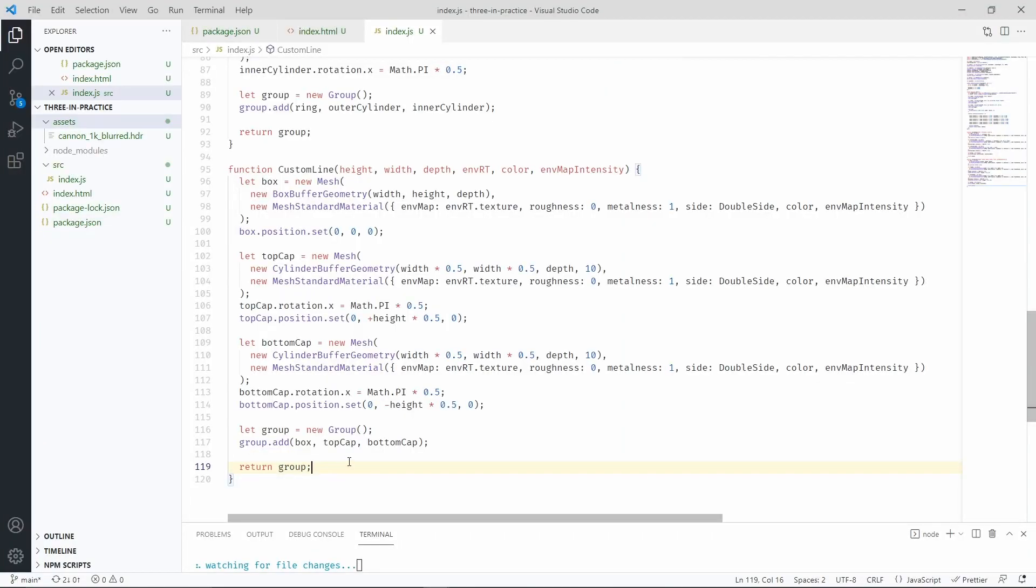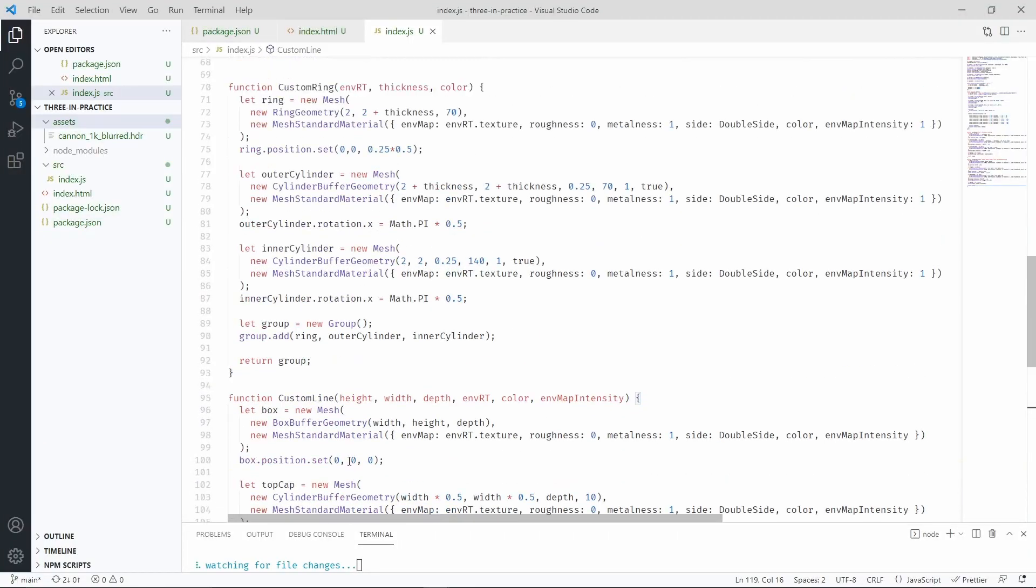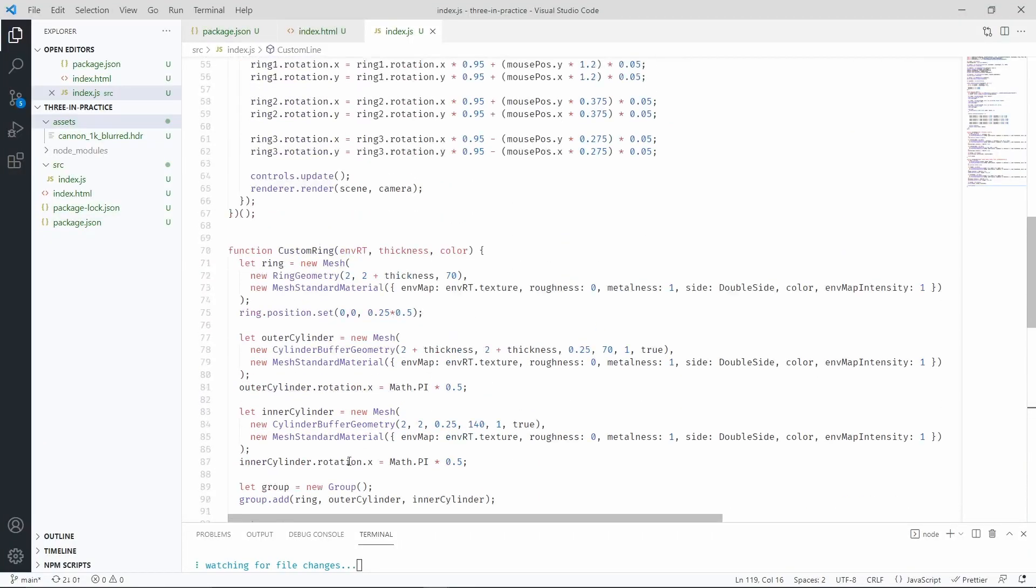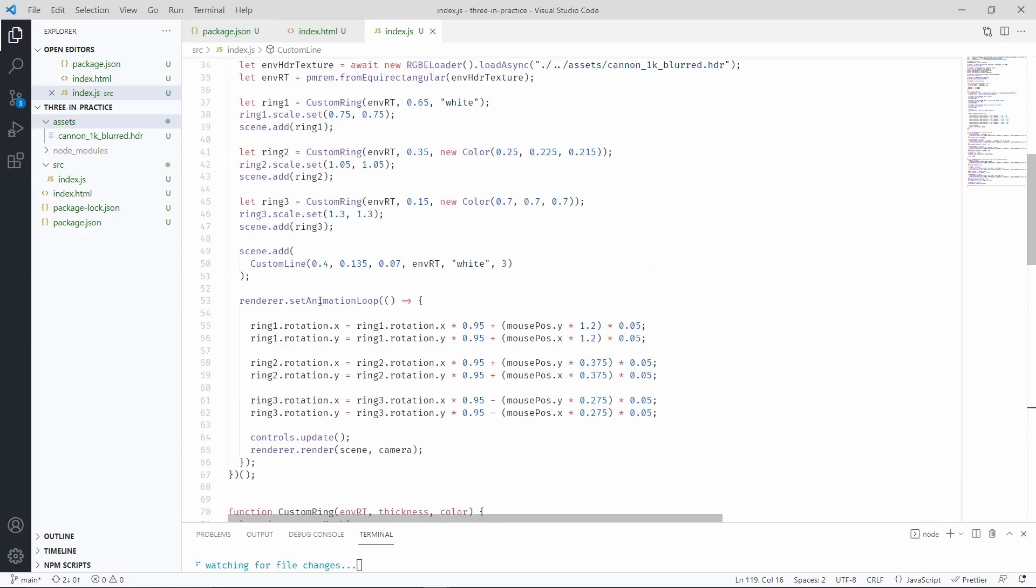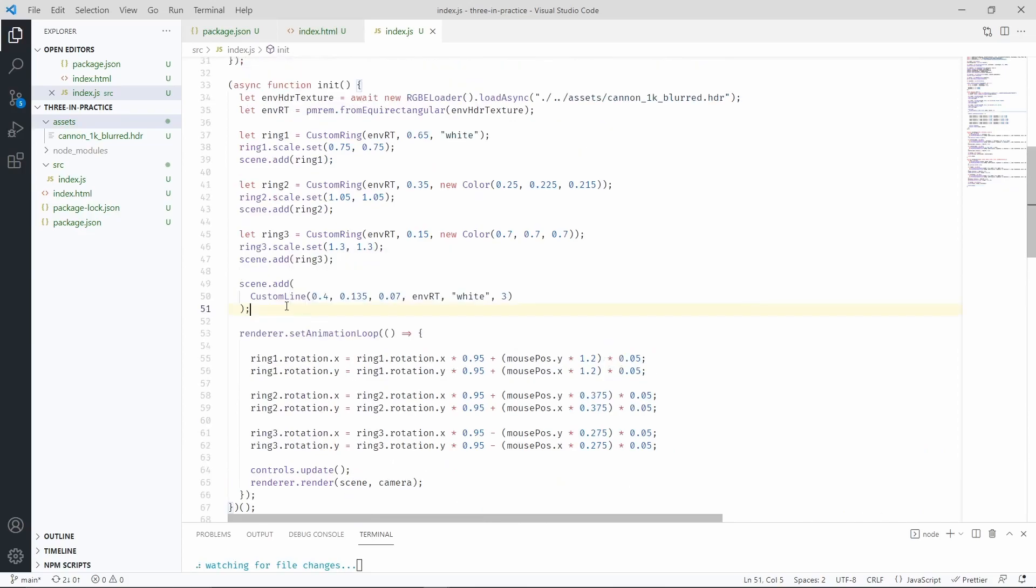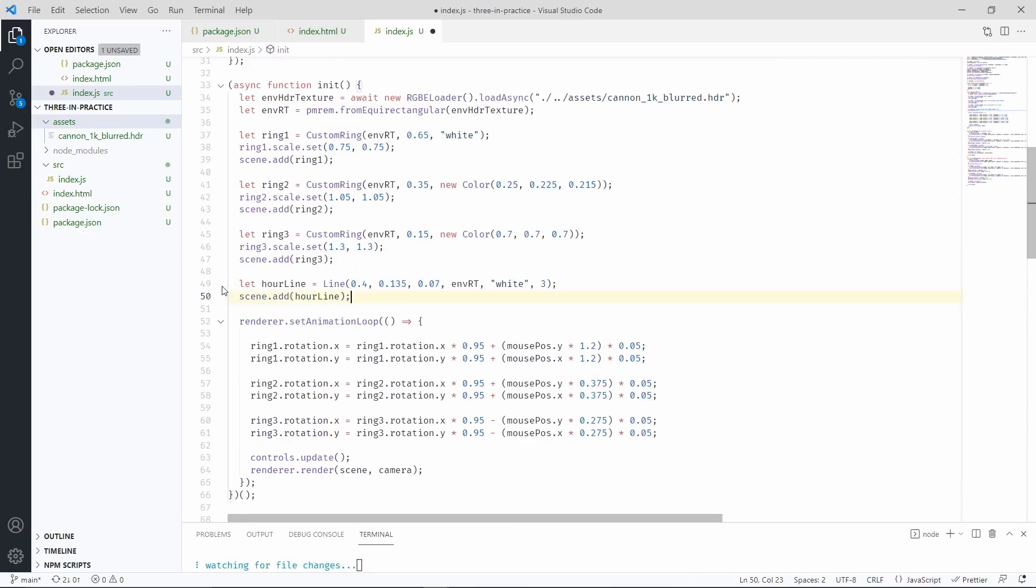This line will represent the hours of our clock though, so let's position it such that it does that. We'll replace the statement with these two lines.